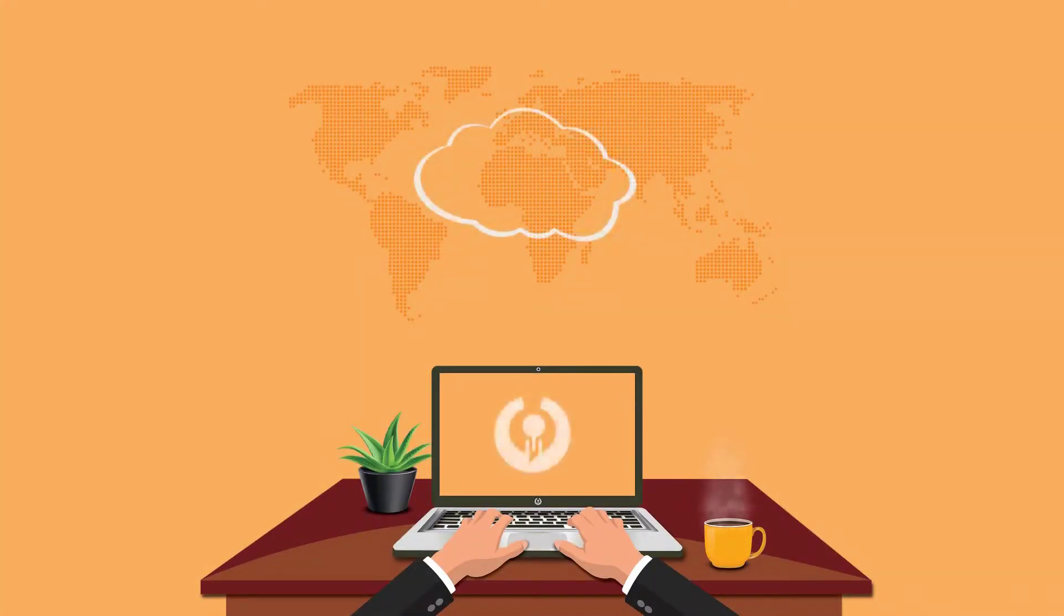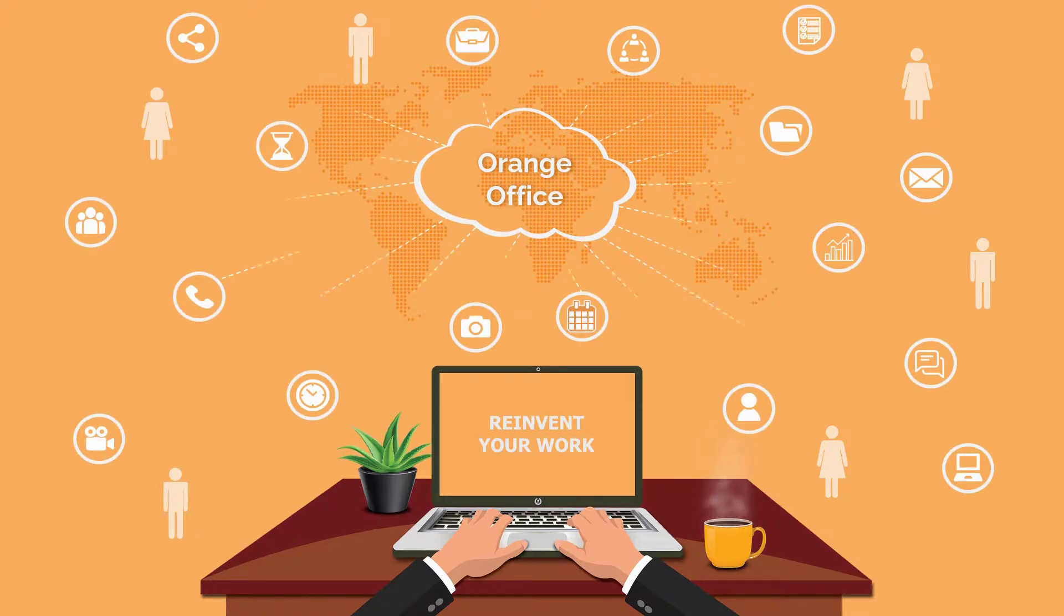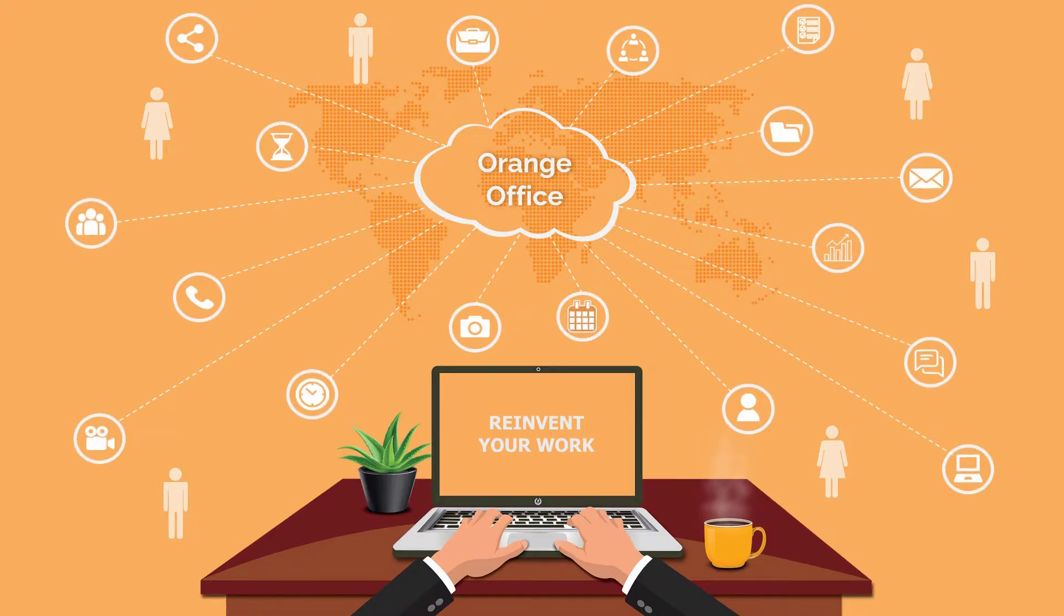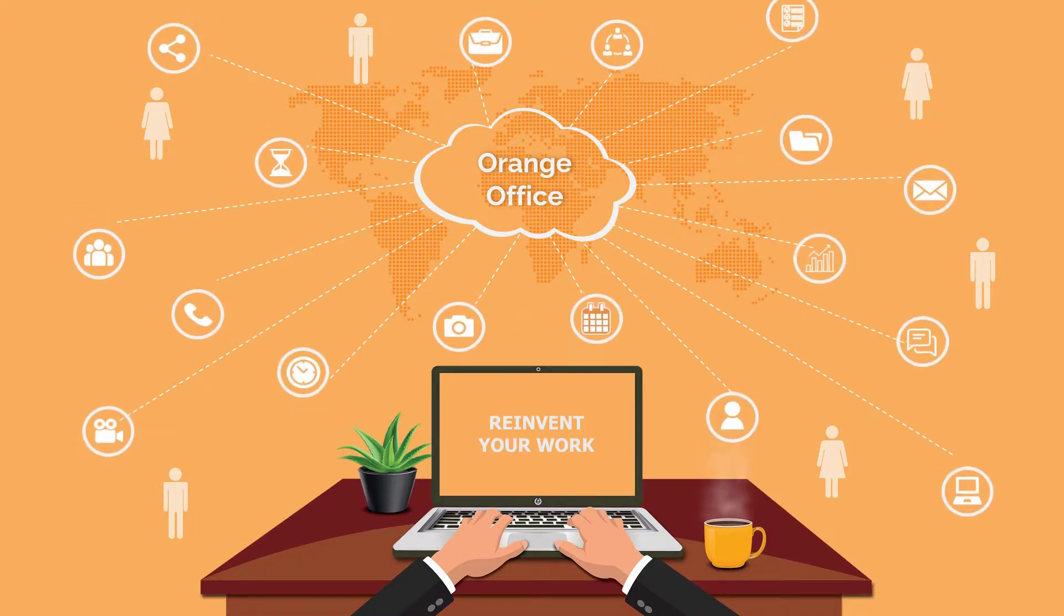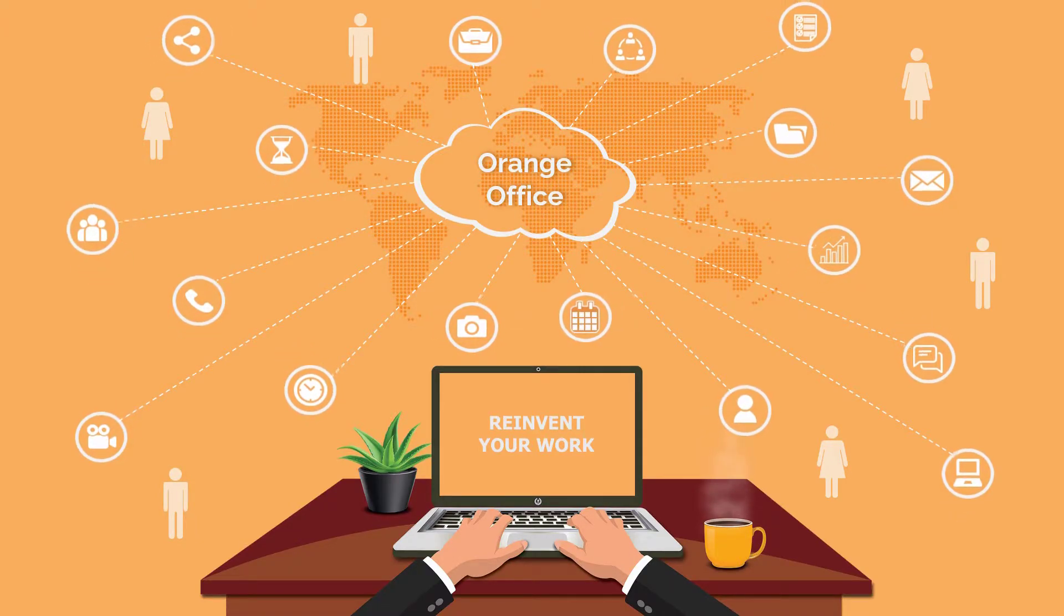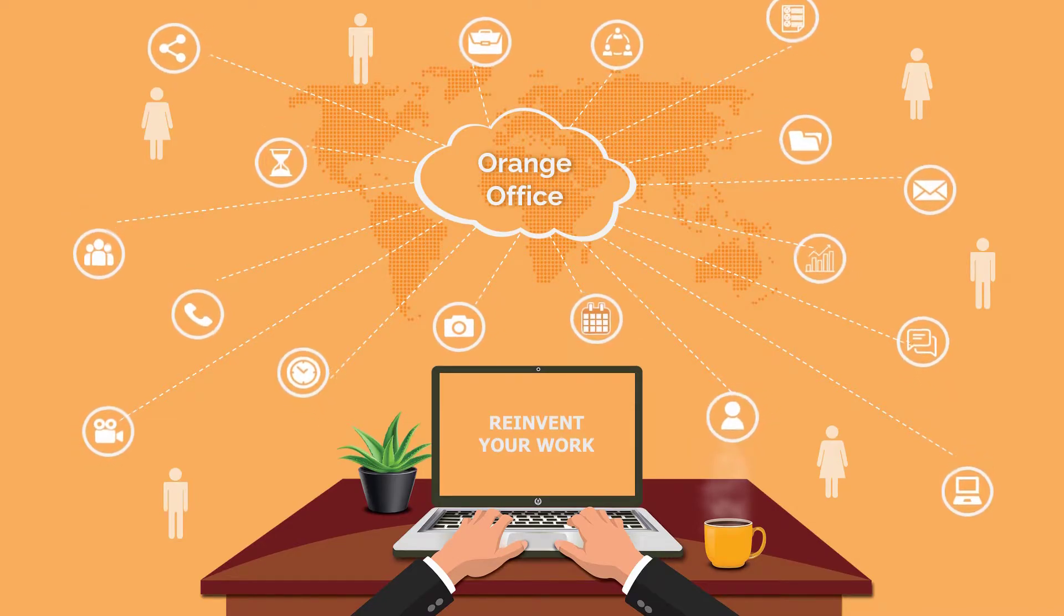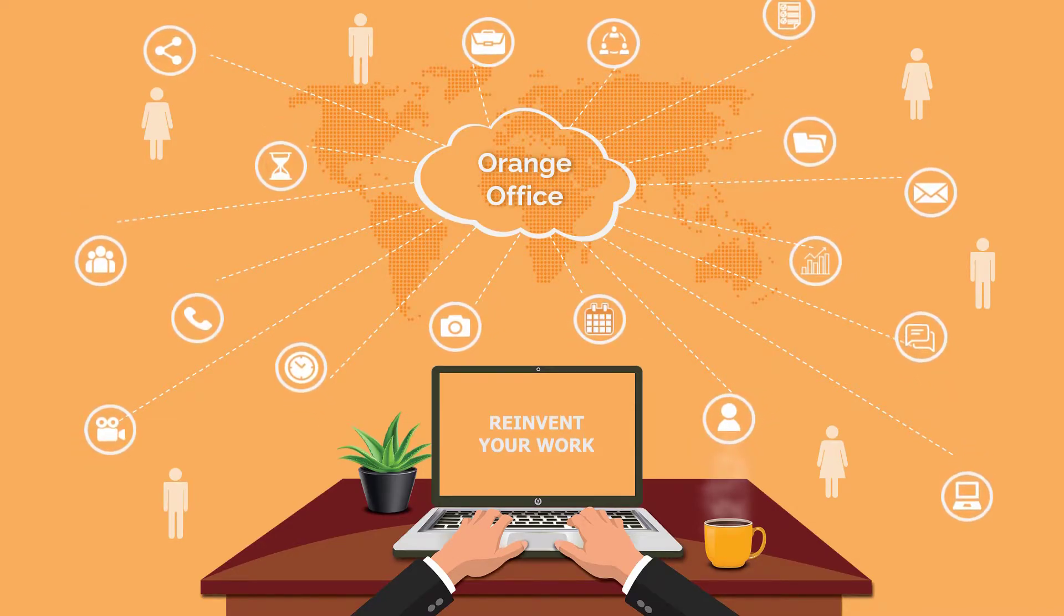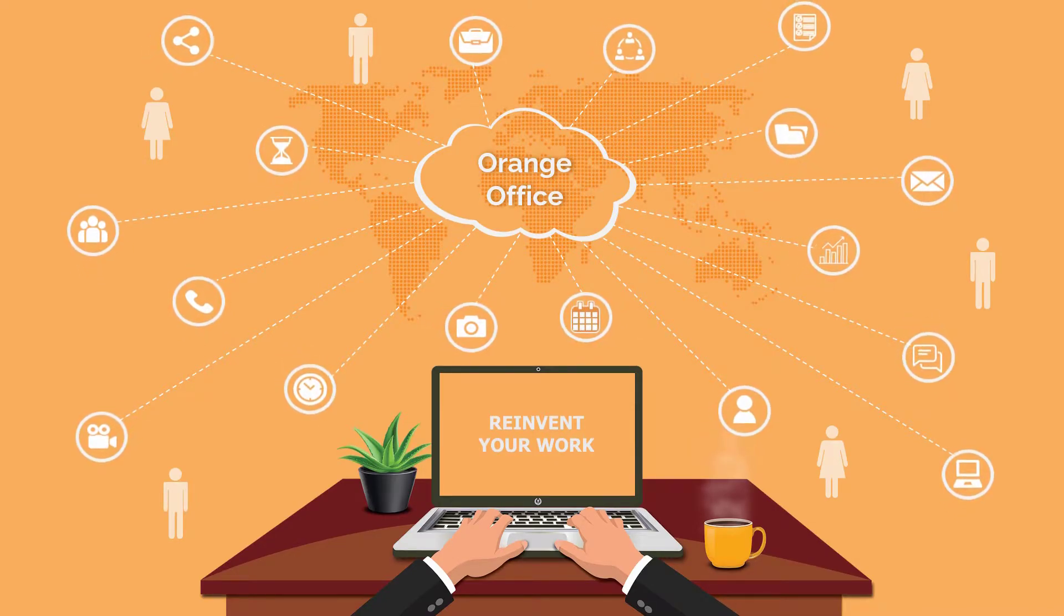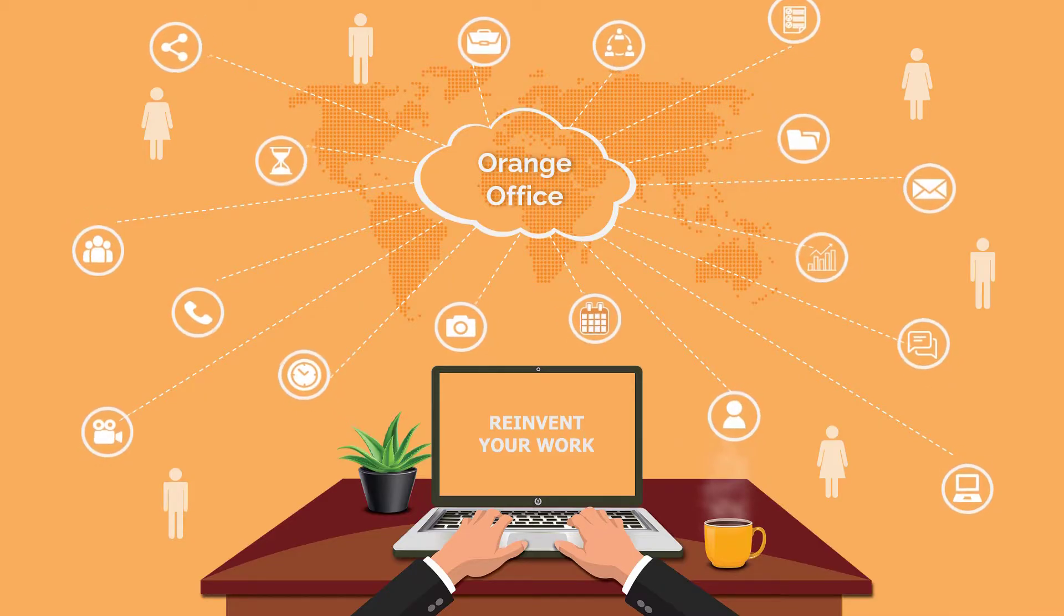Introducing a new collaboration platform, Orange Office. A next-generation smart virtual office that will help you run your business remotely from the comforts of your home, anytime, anywhere.